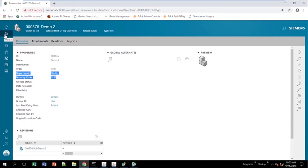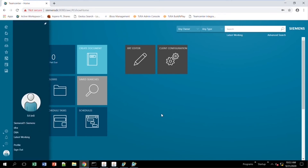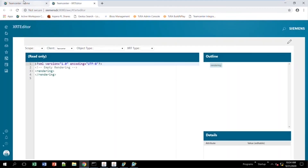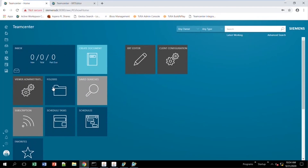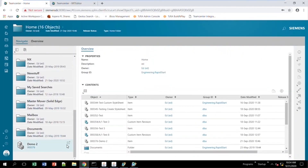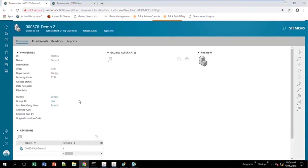However, if you wanted to change the stylesheet from Active Workspace instead of relying on RidgeClient, you need to go to your homepage logged on as a DBA user — same as before — and click on your XRT Editor tile. It'll create a new tab. Go back to Home, then to your Folder, and go to the business object you'd like to edit. Let's say you wanted to edit demo two, which is just an item.